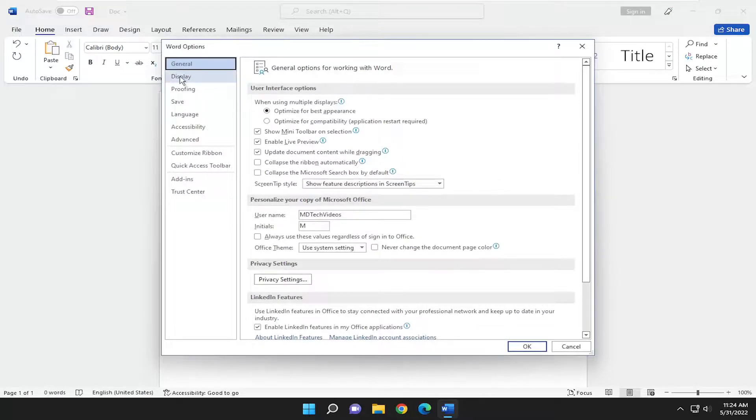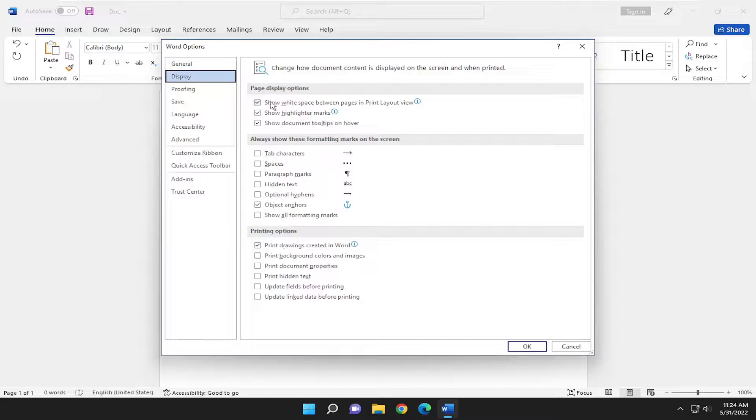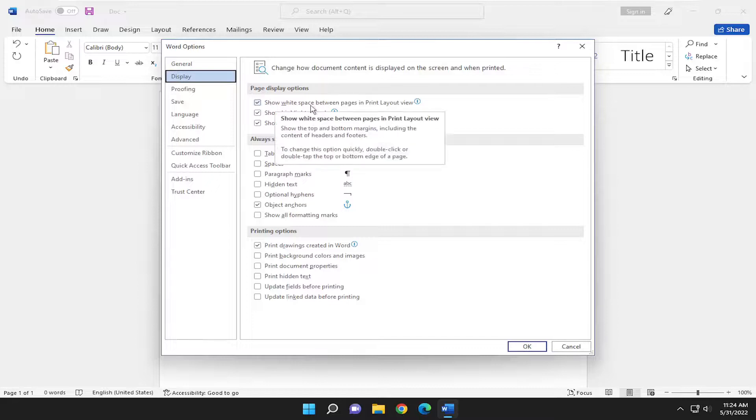Select the display tab over on the left. And then on the right side underneath page display options, show white space between pages in print layout view. So show the top and bottom margins including content of headers and footers.